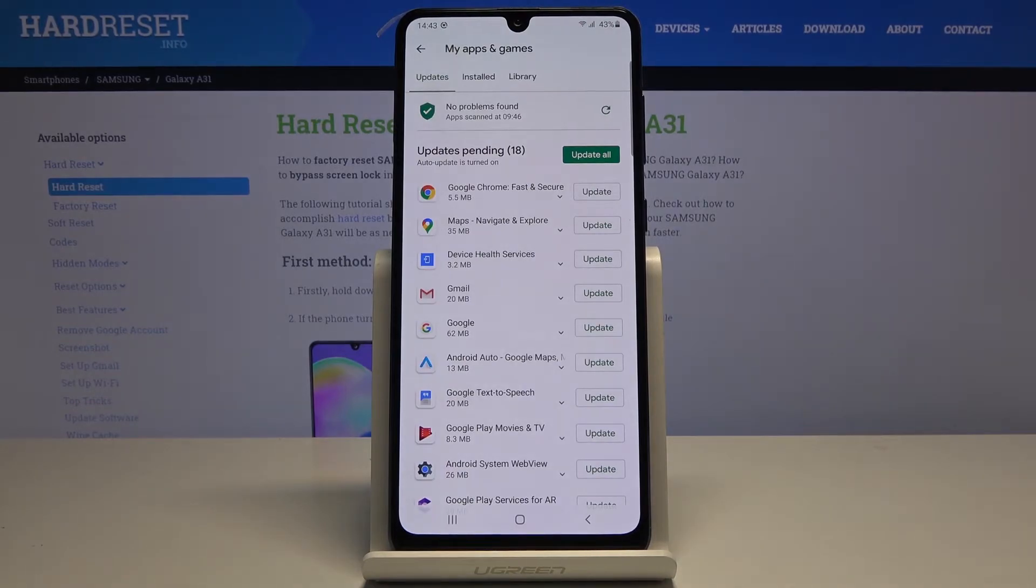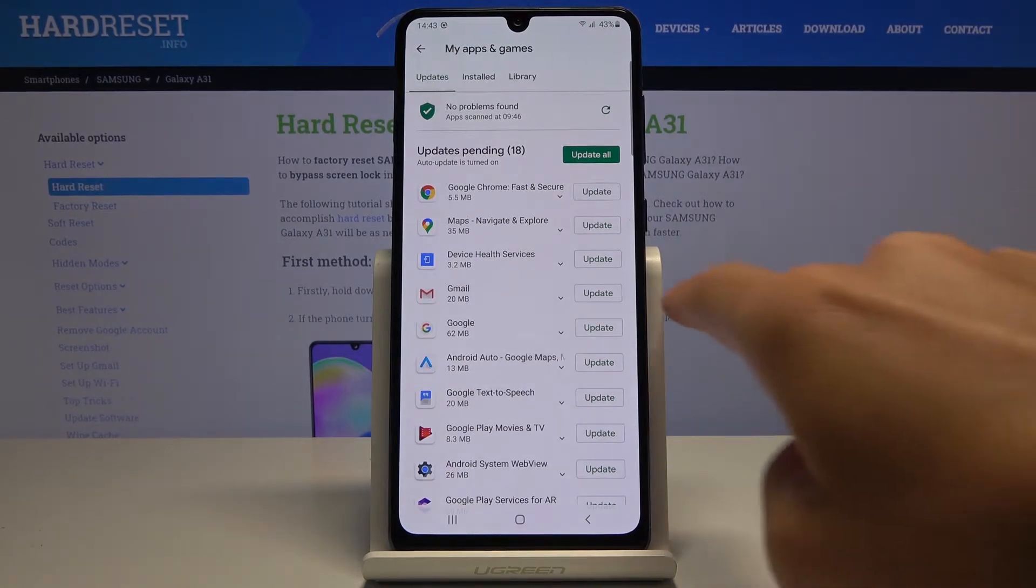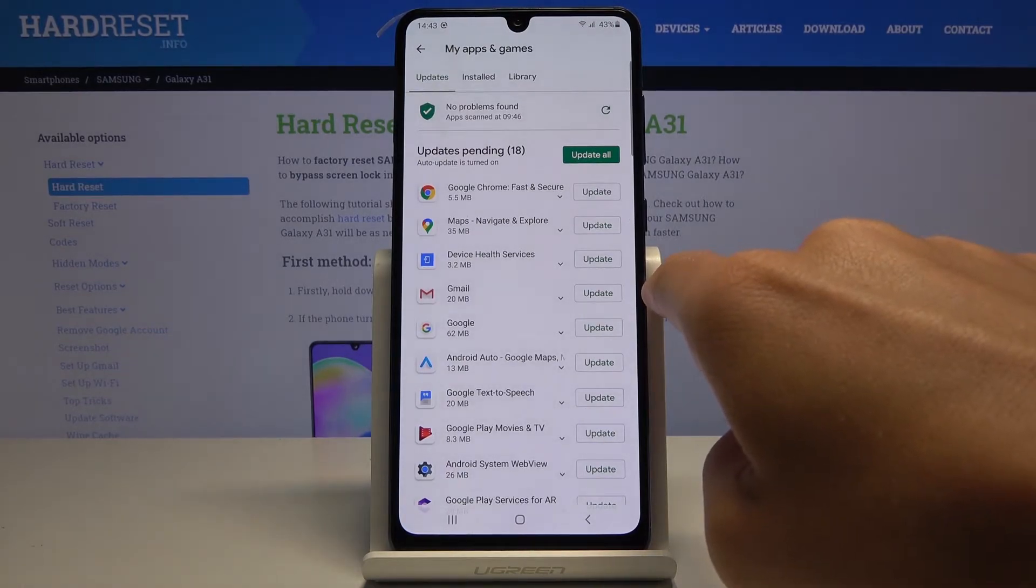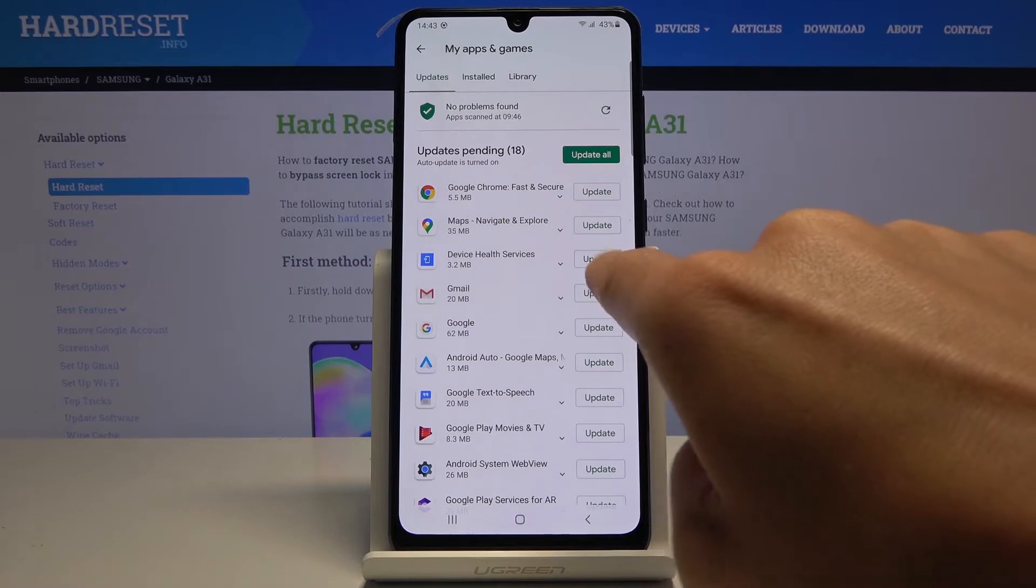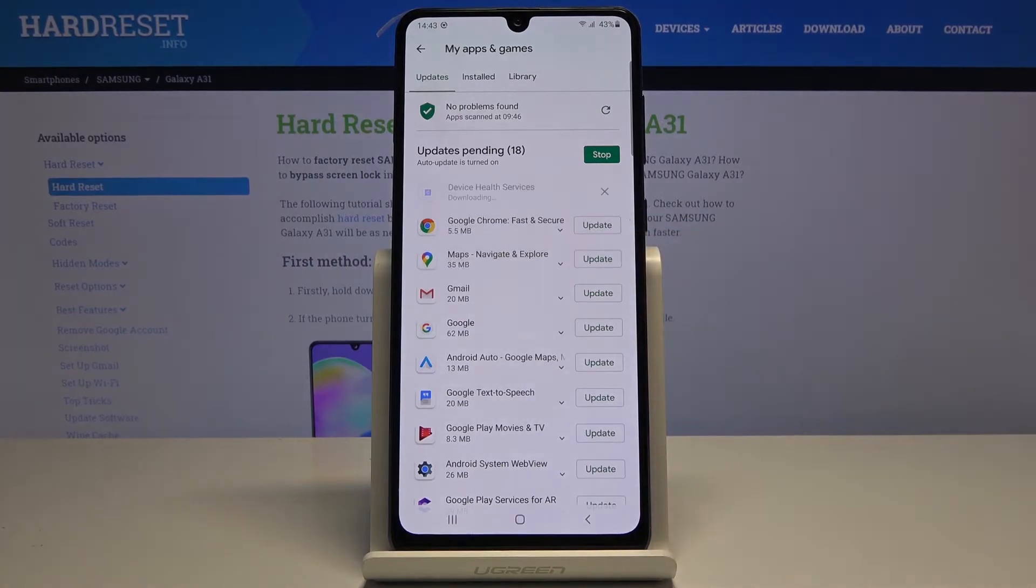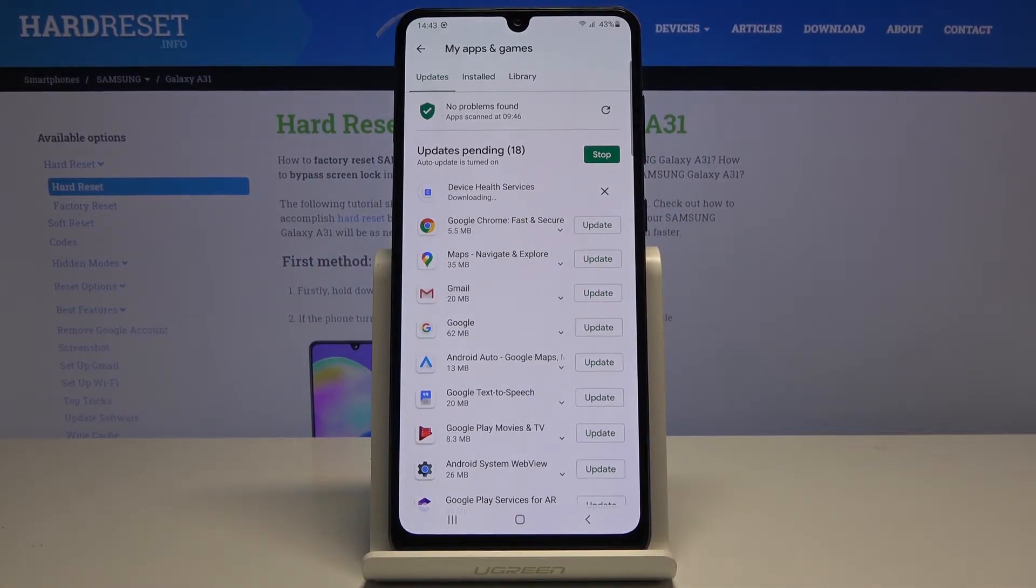You can either update one particular application. To do it, just click on the update icon right next to its icon and then it will be done. At first, the latest version will be downloaded and then installed.